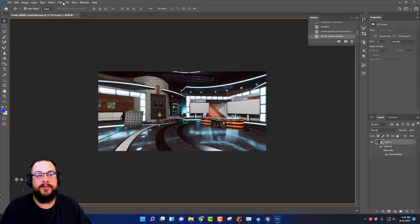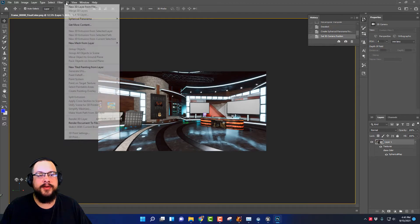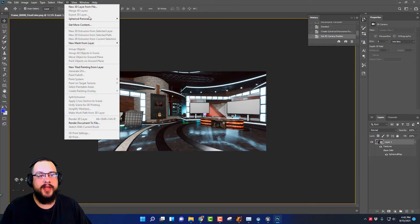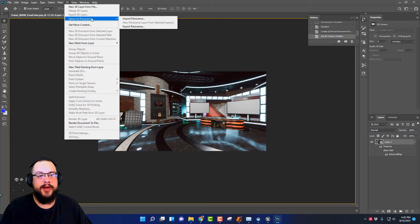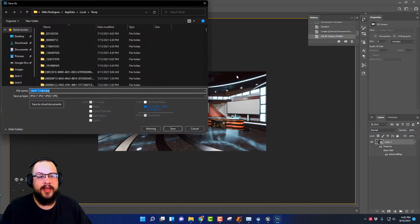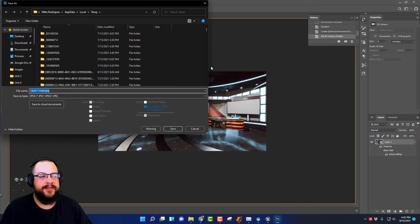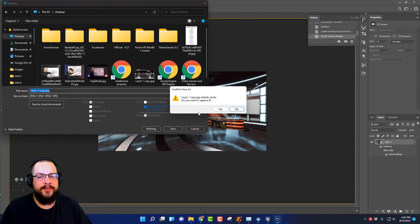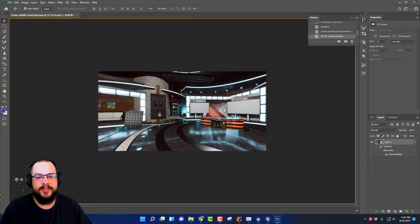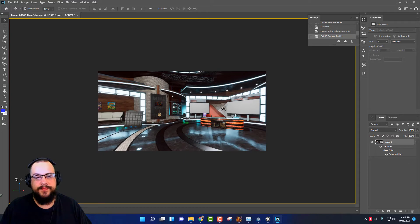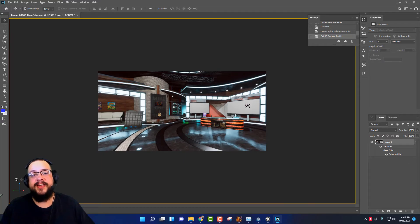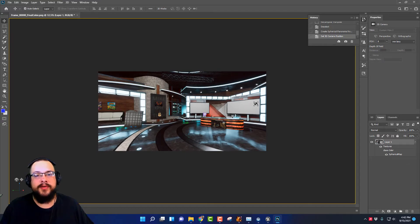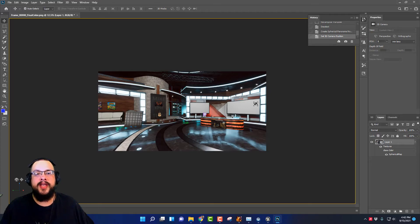And then to export, instead of going to File and Save or File Export, we actually need some metadata attached to the image. So we're going to go to 3D, Spherical Panorama, and Export. And you want to save it as a JPEG. So let's just go ahead and hit save, hit yes.